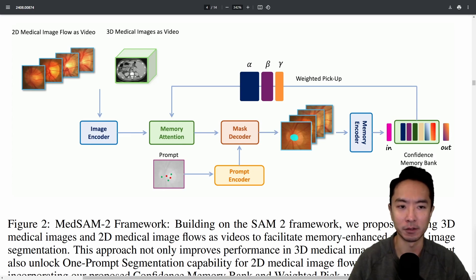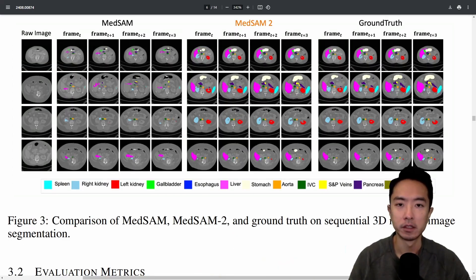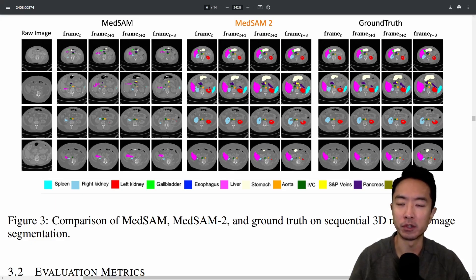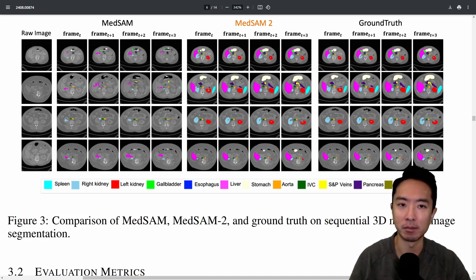There's a feedback loop with some weights, and then finally you get an output. You can see here the comparison between the older version, MedSAM, and the current one, MedSAM 2, as well as the ground truth. MedSAM 2 is performing much closer to the ground truth.